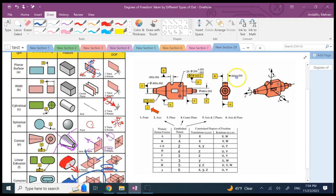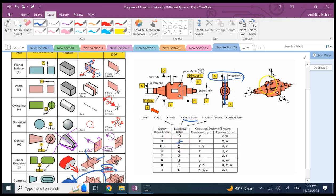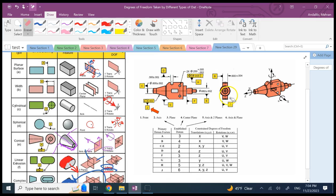Datum B is attached to a dimension, making it a feature of size — specifically a width — so its datum is the center plane. It's a plane just like A, so it takes away the same degrees of freedom.